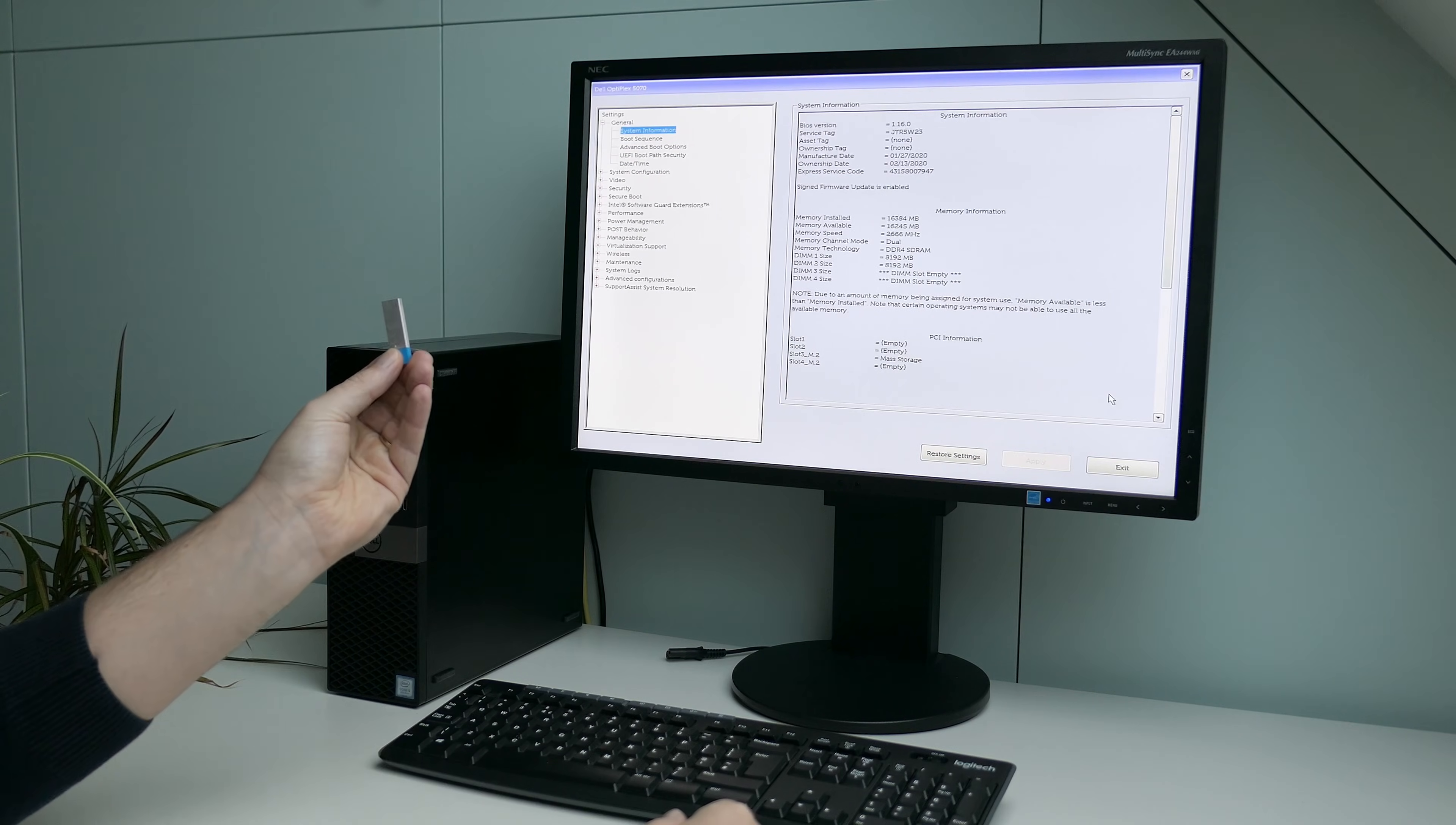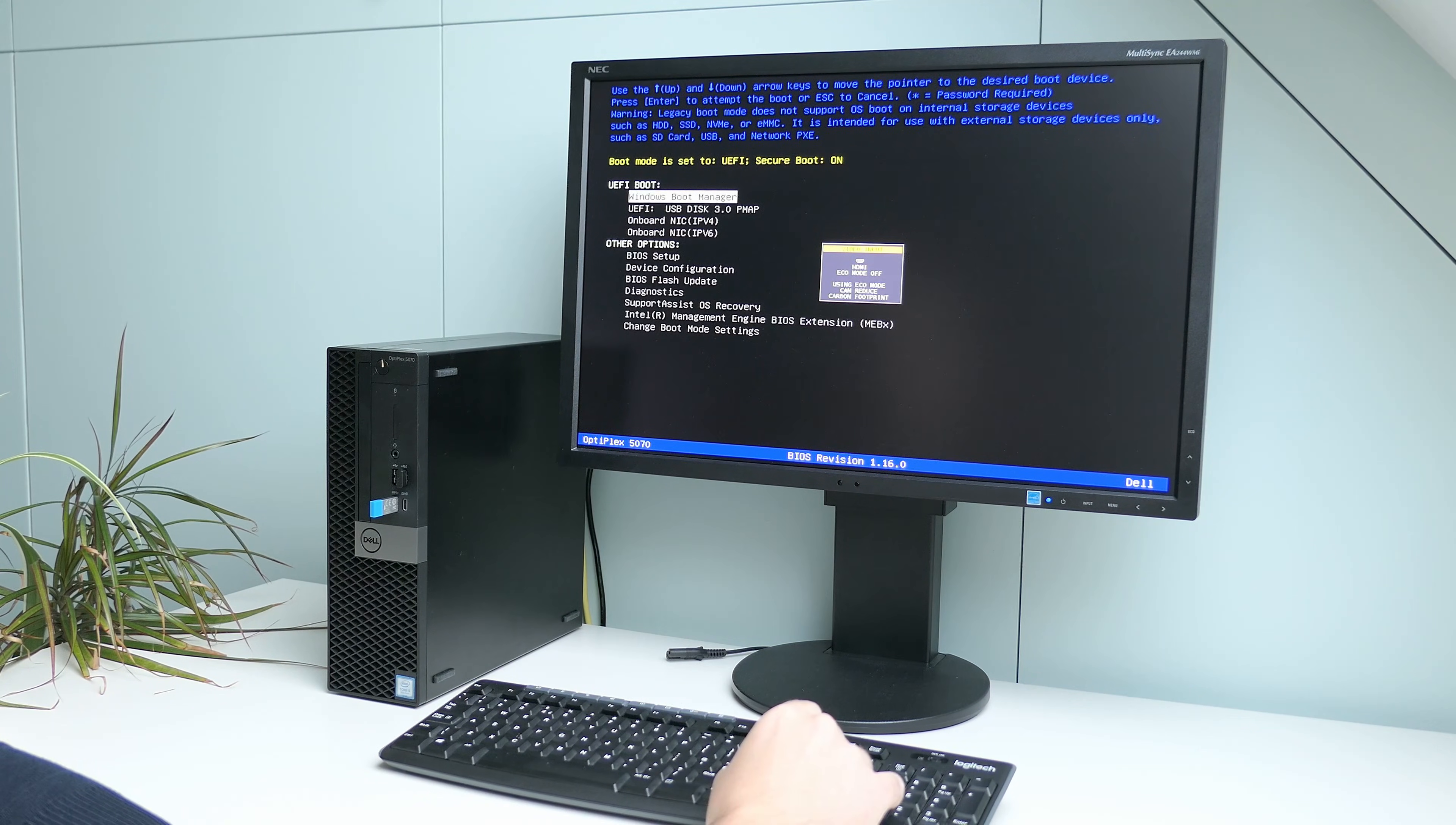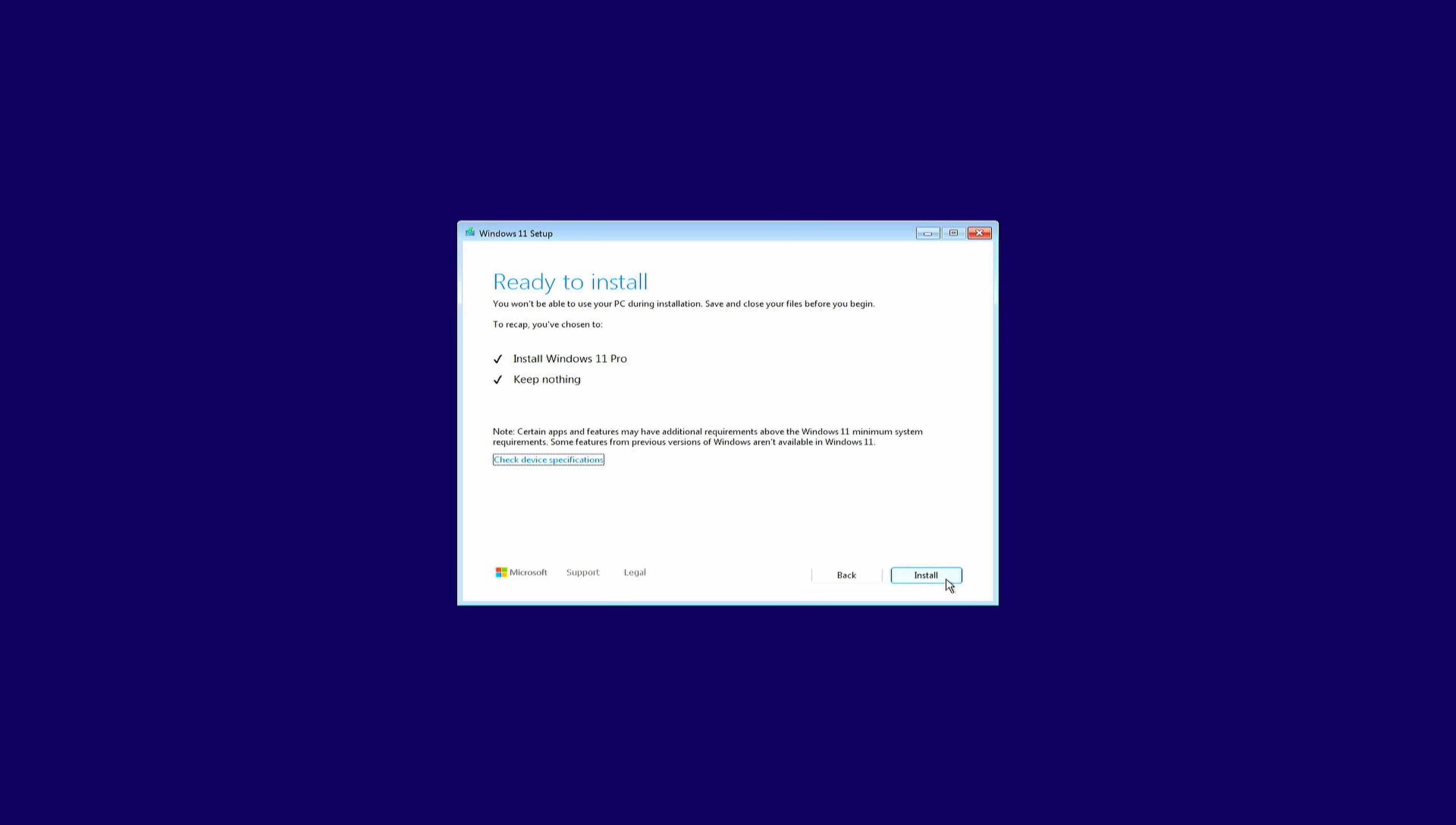Let's insert the USB drive with the Windows 11 installer, exit the BIOS setup, and then press F12 again to bring up the boot menu. This time, I will choose the USB drive to boot the system. In the Windows 11 installer, we can just continue, then delete all existing partitions from the SSD, and select all of the unallocated space and perform the actual installation.